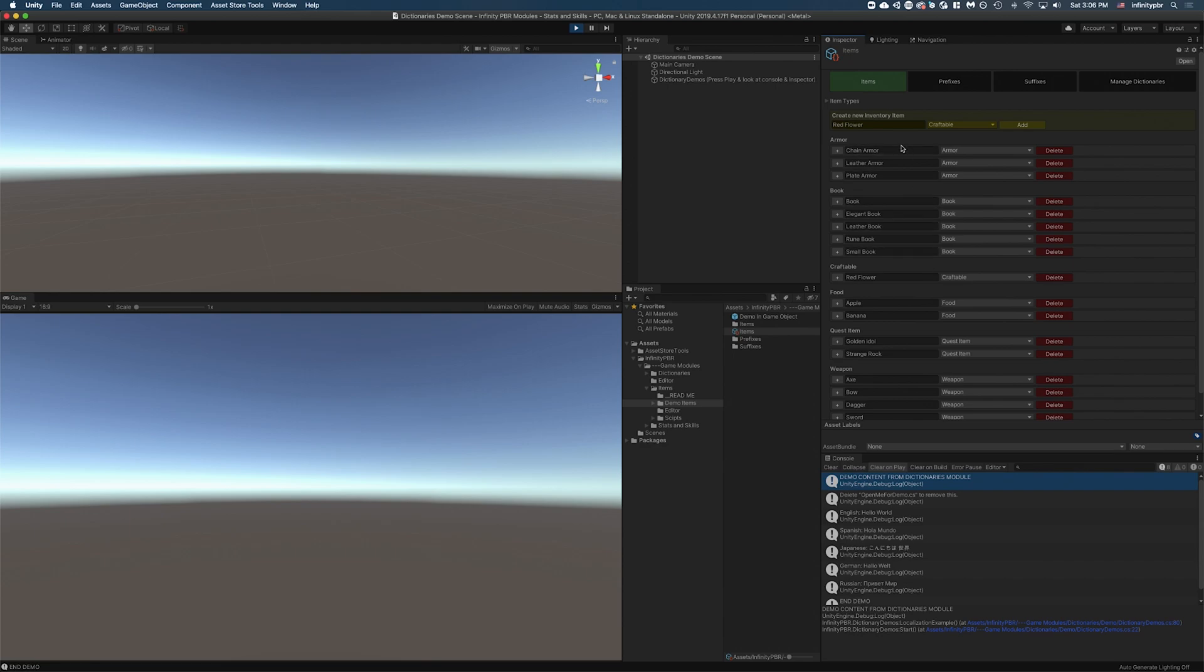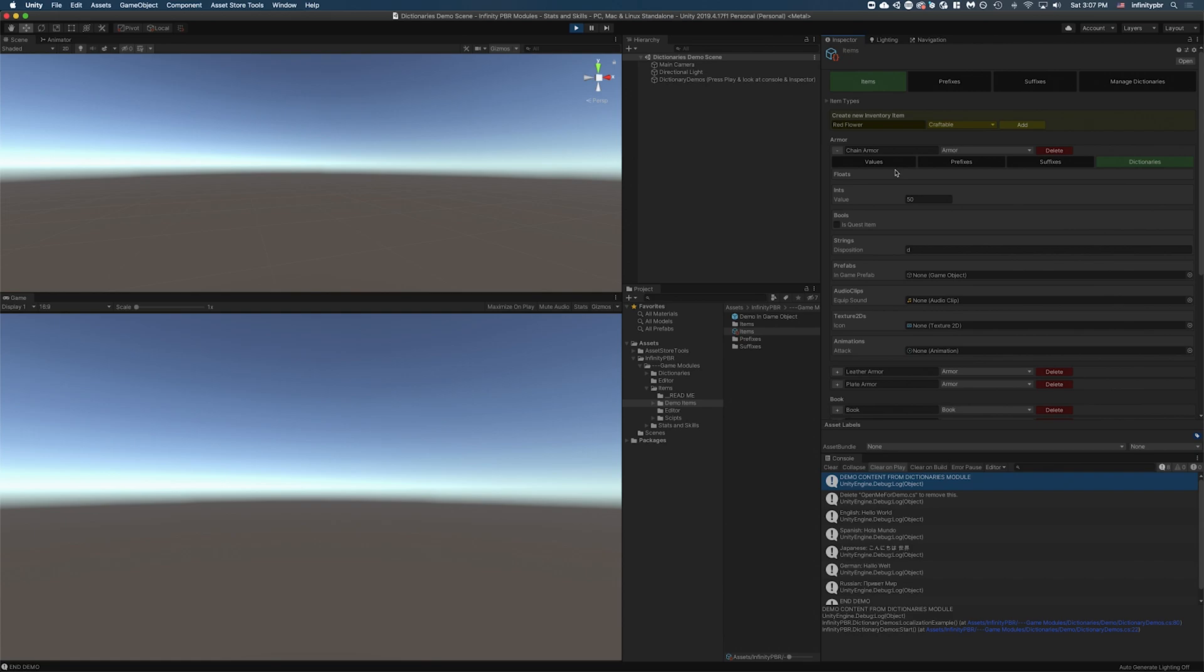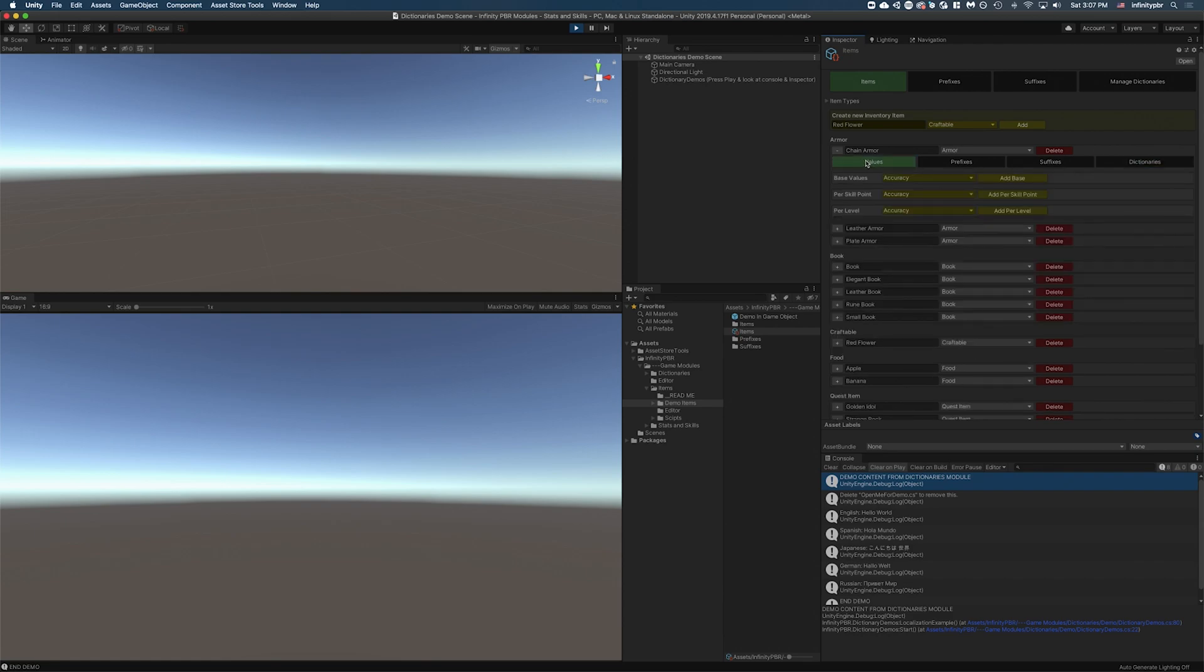And of course you can change the name too. So we can say armor just as a test, change it to armor too, and then you can change it back. So that is easy there.